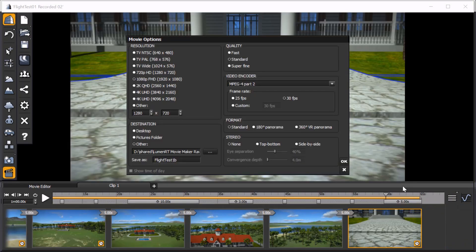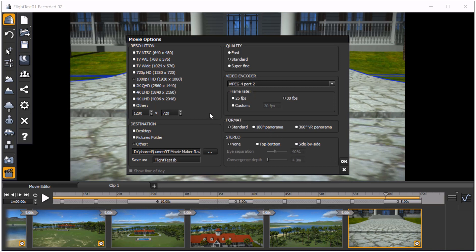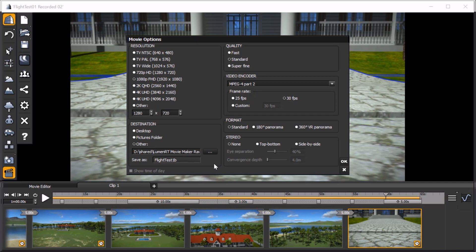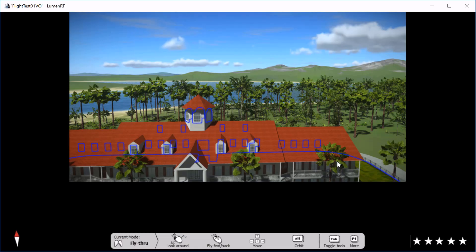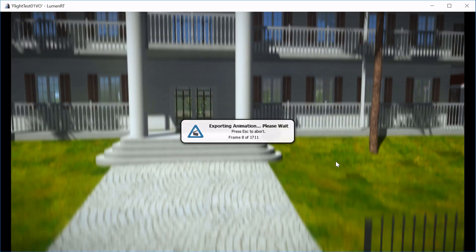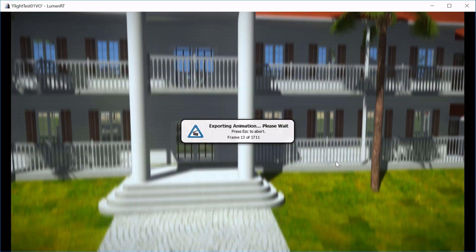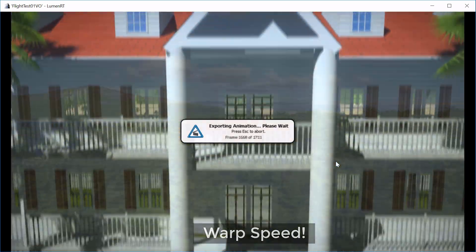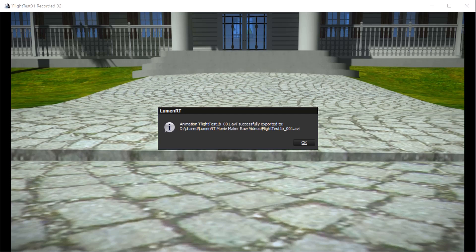As you can see, there are a lot of options to choose from. For our purposes, we'll use the default options, which is a 720p resolution video created on the computer's desktop with standard quality. We click OK to start the movie creation process. Luminar-T now begins to render each frame on screen as we watch. This is going to take a while. And the movie is complete and ready to watch. So let's watch it.